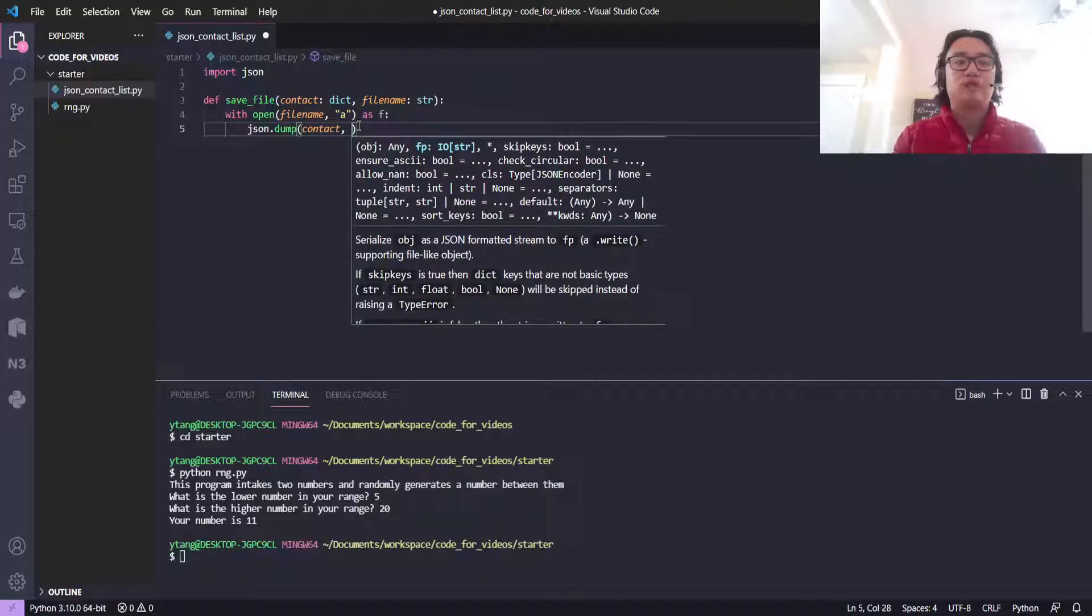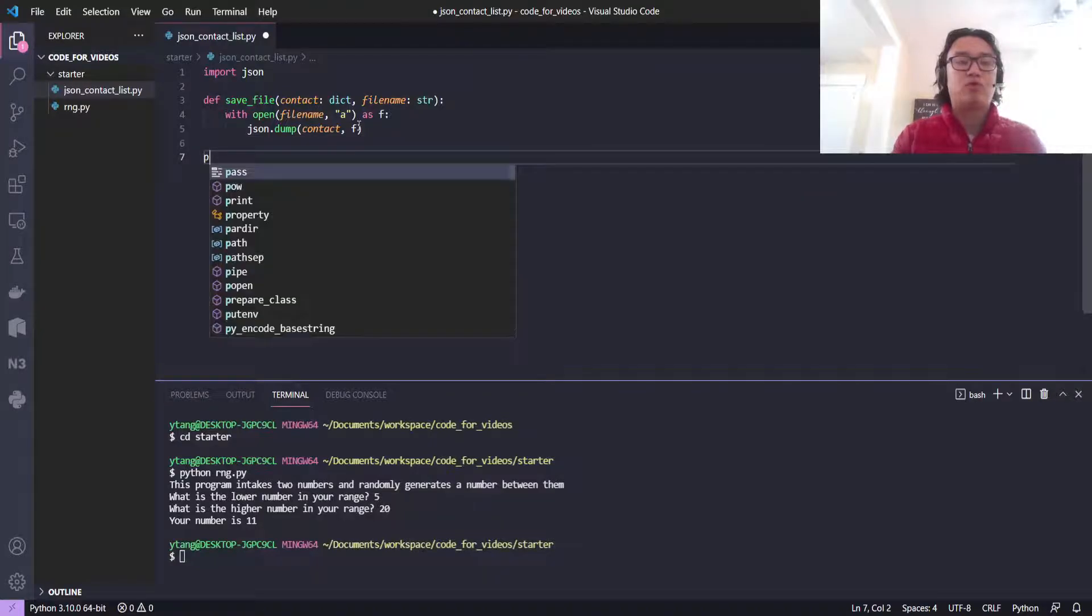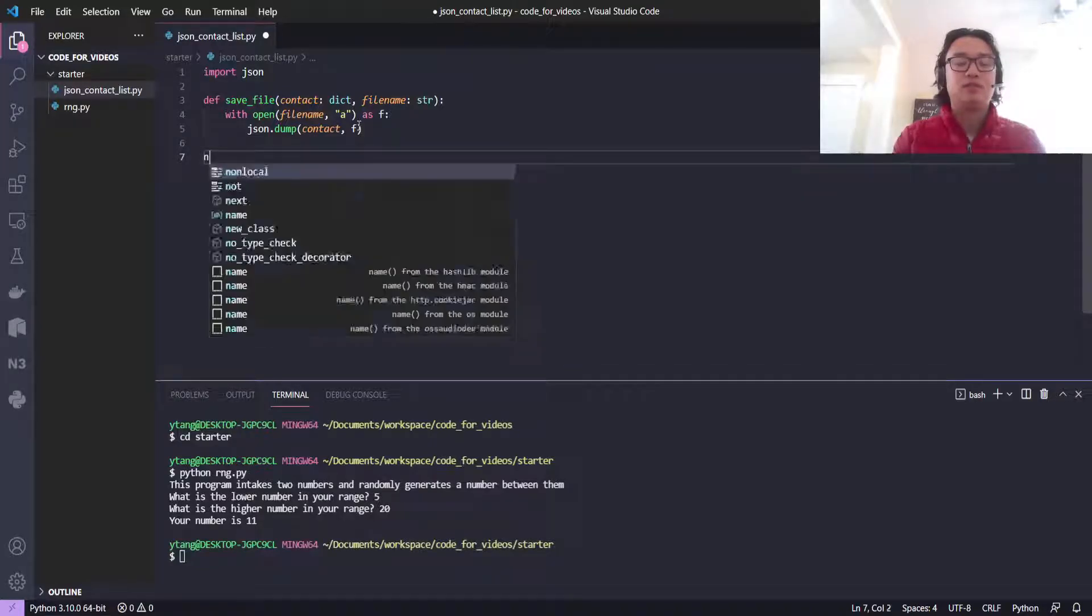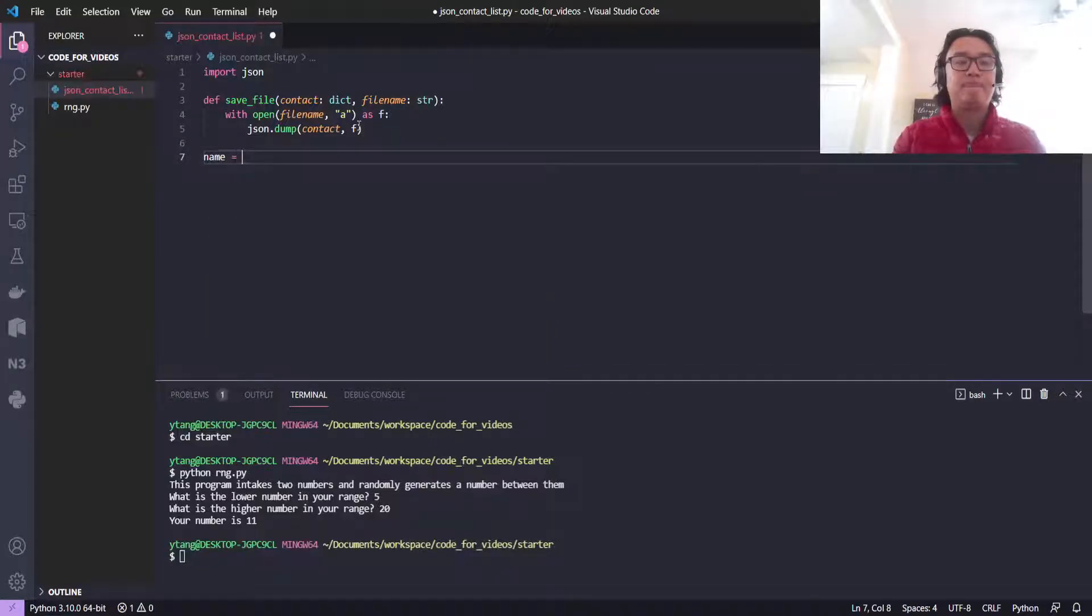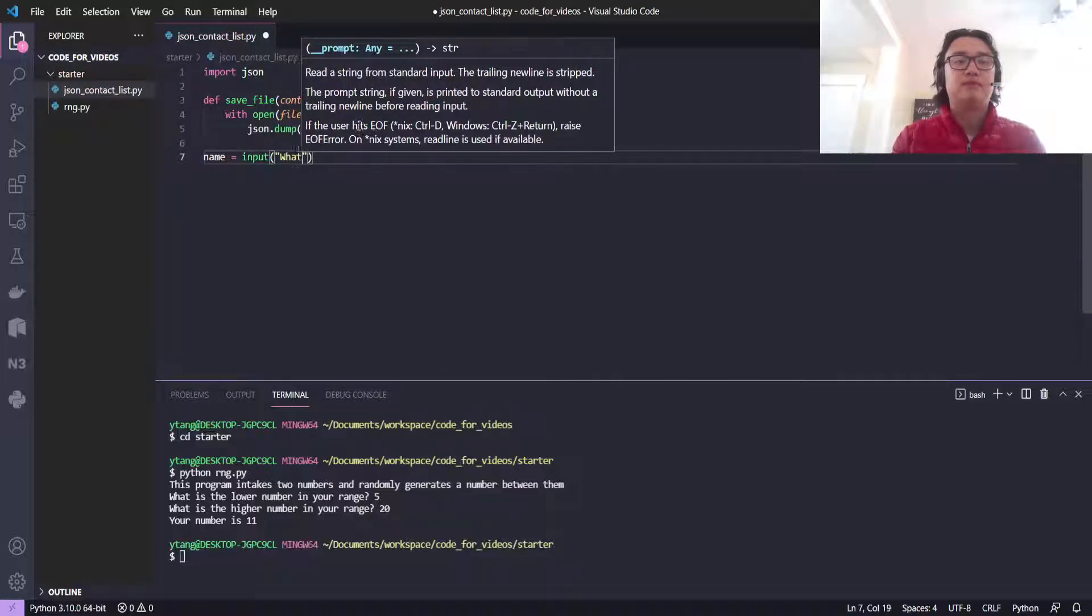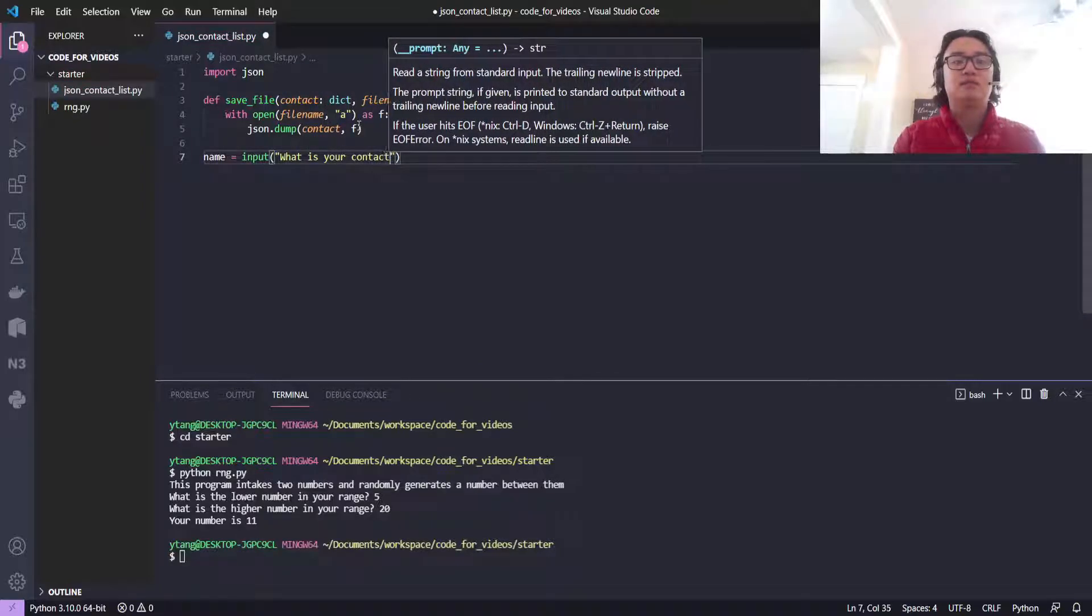Okay, so now let's get the input. We'll do name equals input 'what is your contact name?'